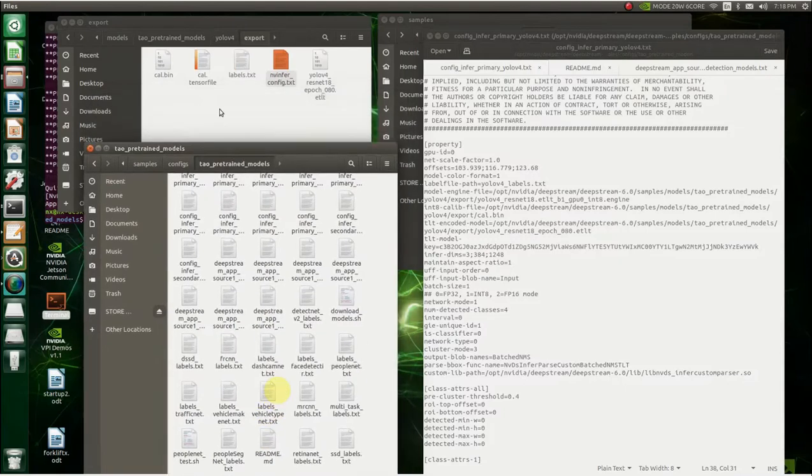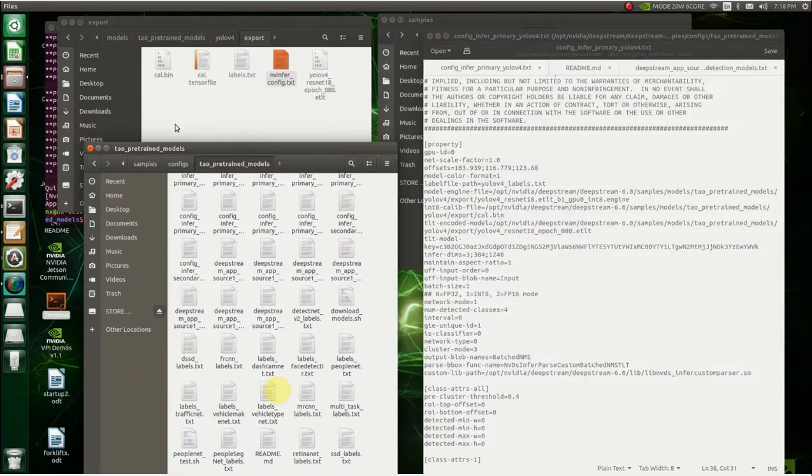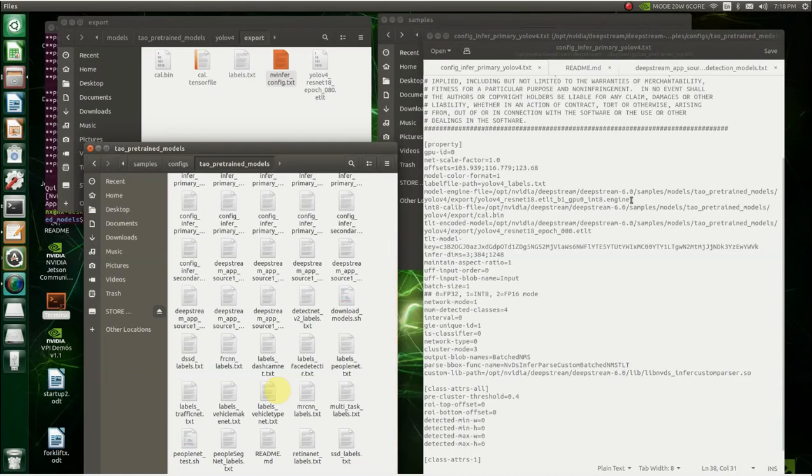And then there's a calibration tensor file, the calbin, that's all pointing to it. And then another thing, what it does is it's pointing to this, when it generates the engine, it's going to build the engine out of this. And then it's going to place the engine file in here. So if you want to, once you build this once and the engine files in here, you just need to put the name of the engine file, like right there. And you won't have to go through the rebuild process every time.